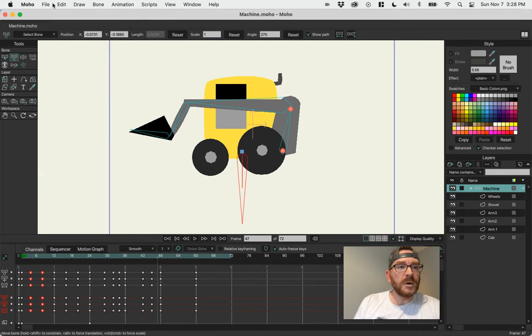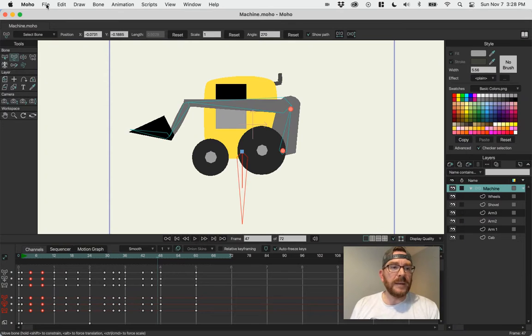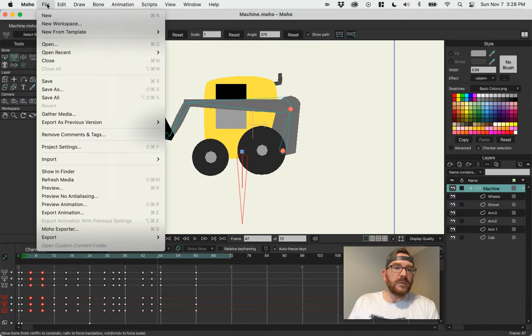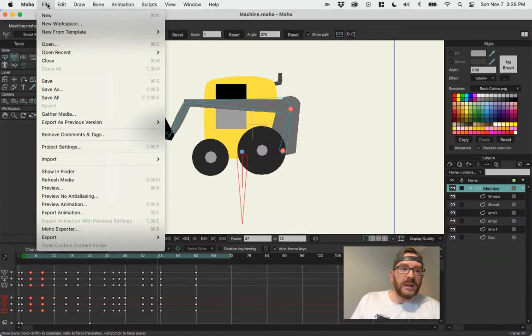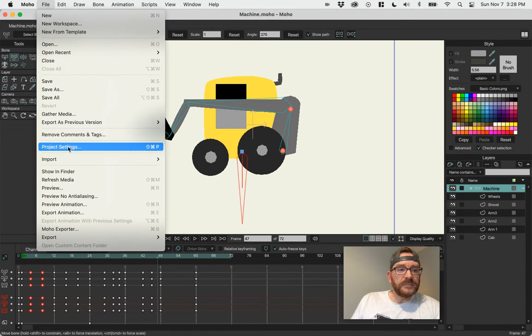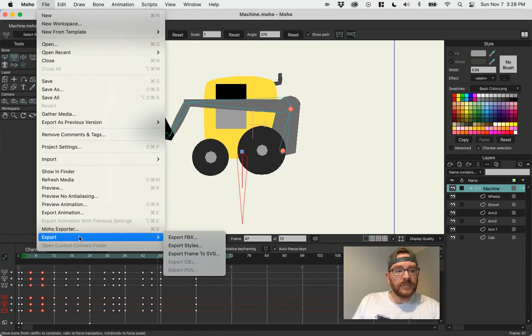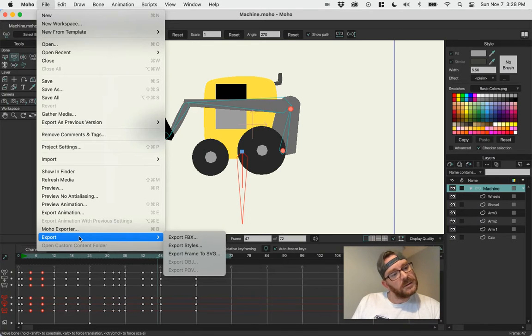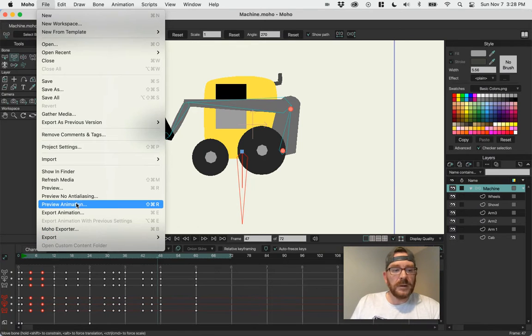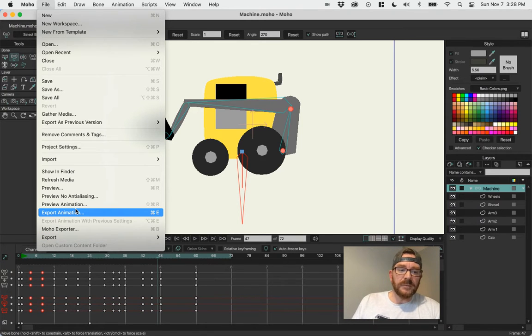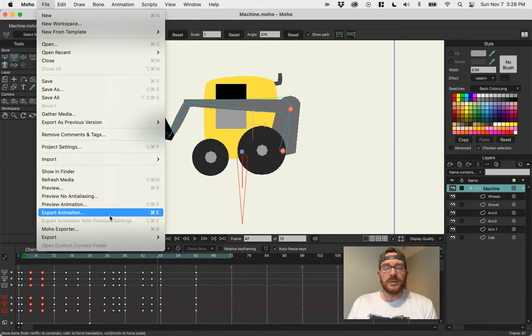So you're in Moho, you're done with your animation, you're happy with it, it's meeting all the requirements. File, Export, Animation. There we go, Export Animation or Command or Control E.